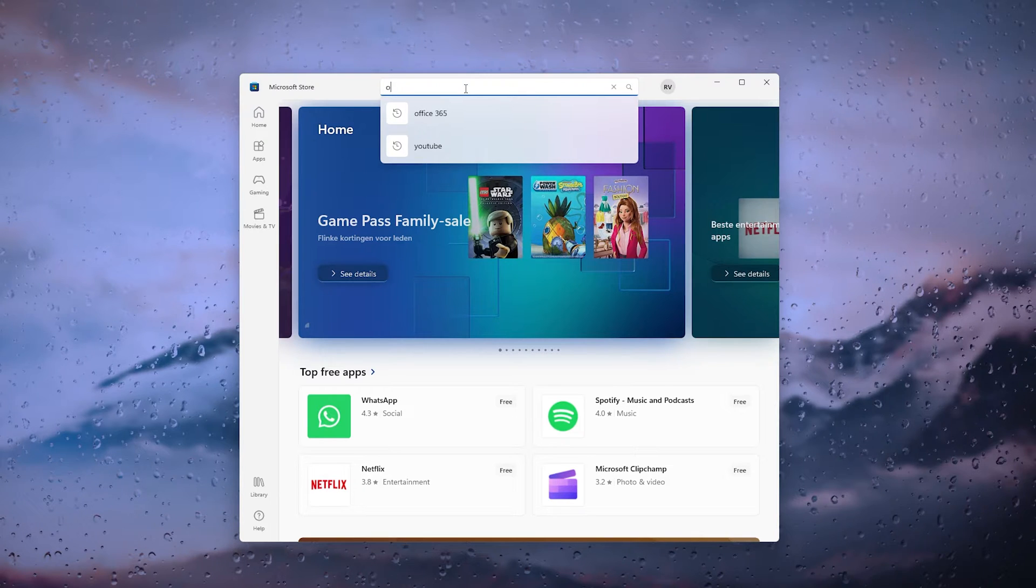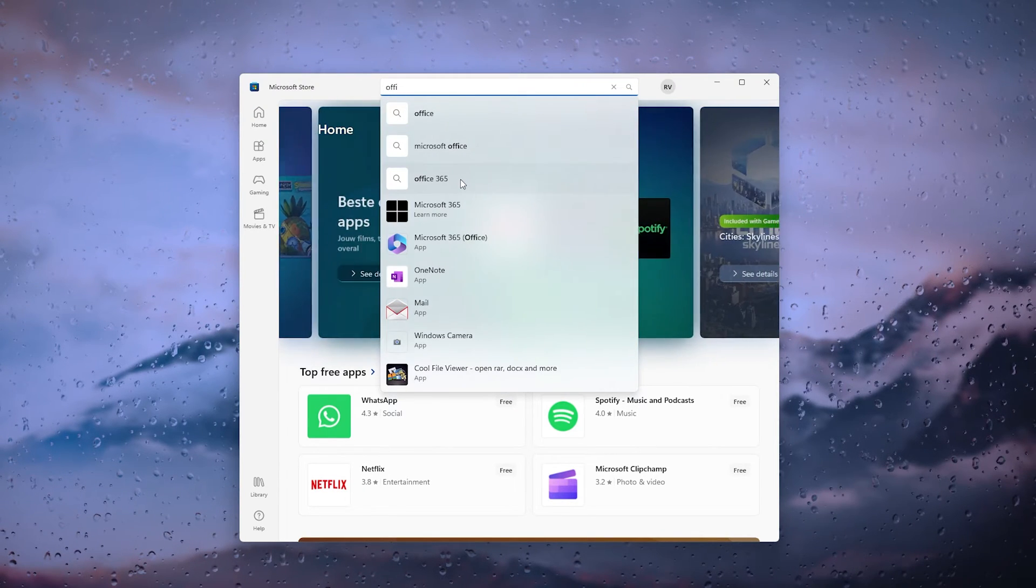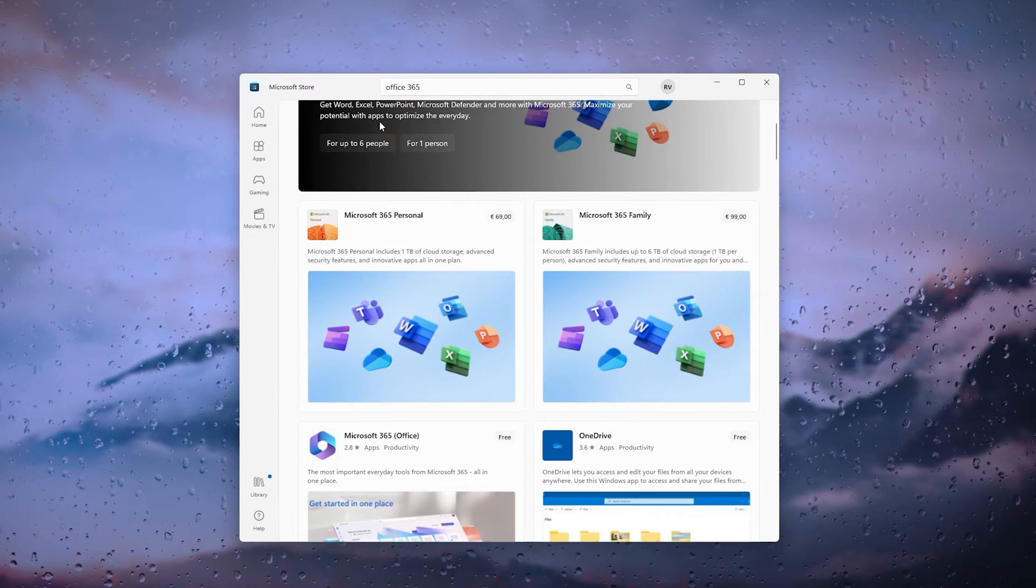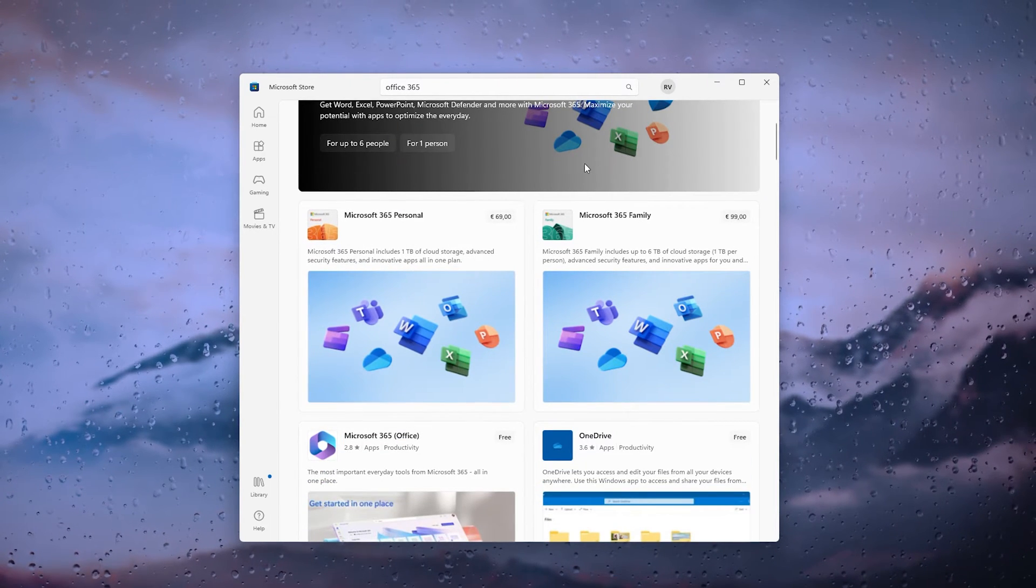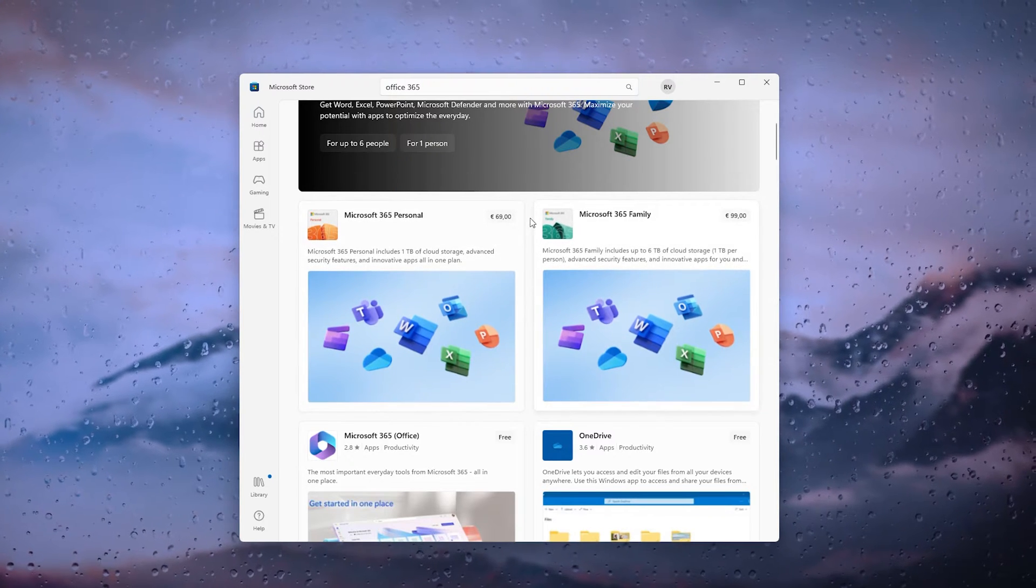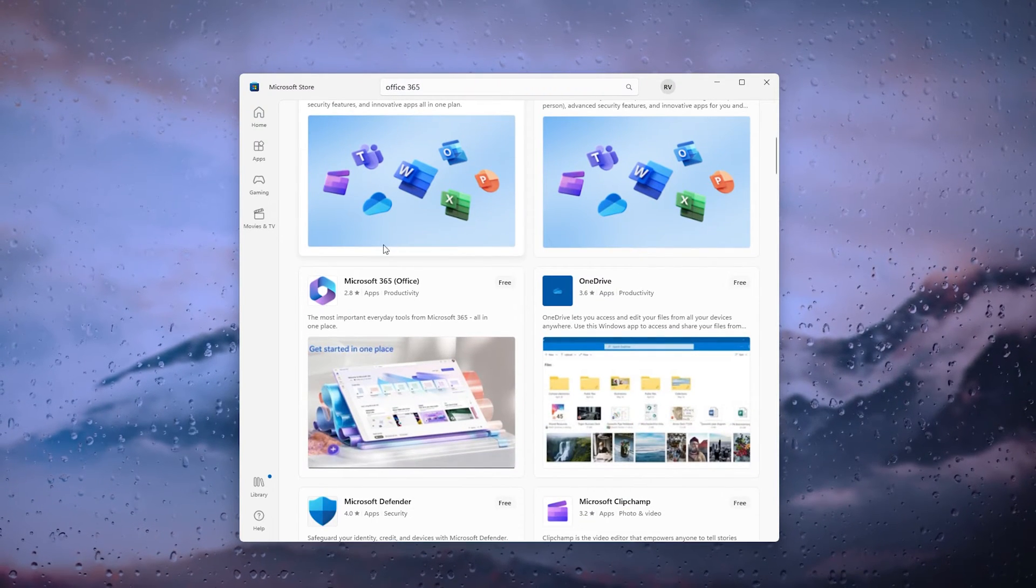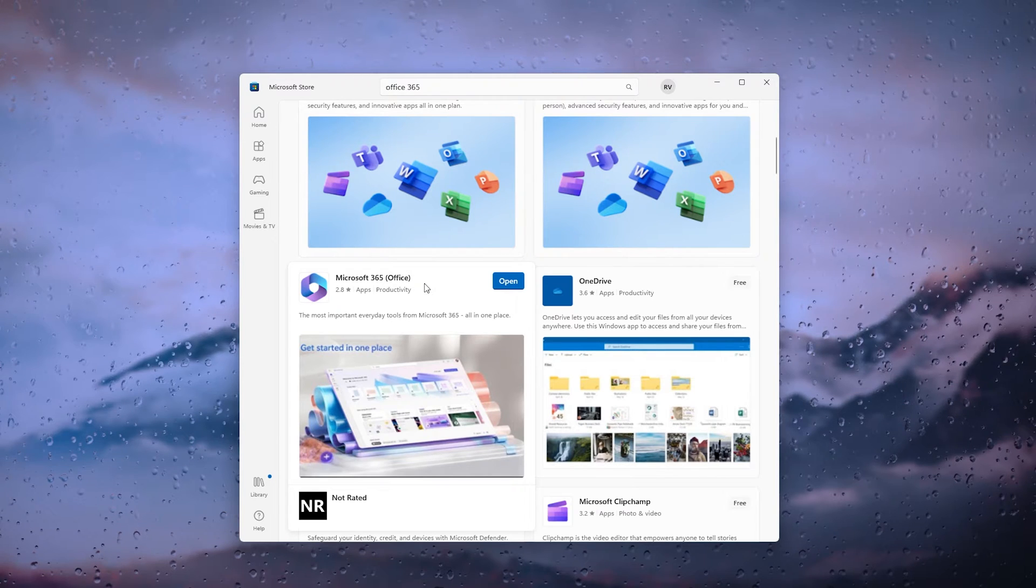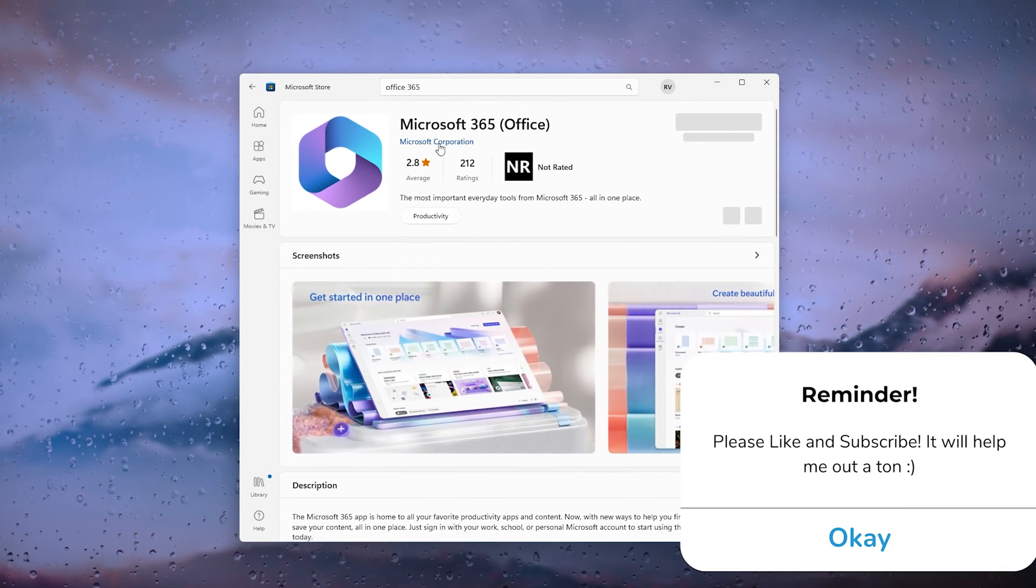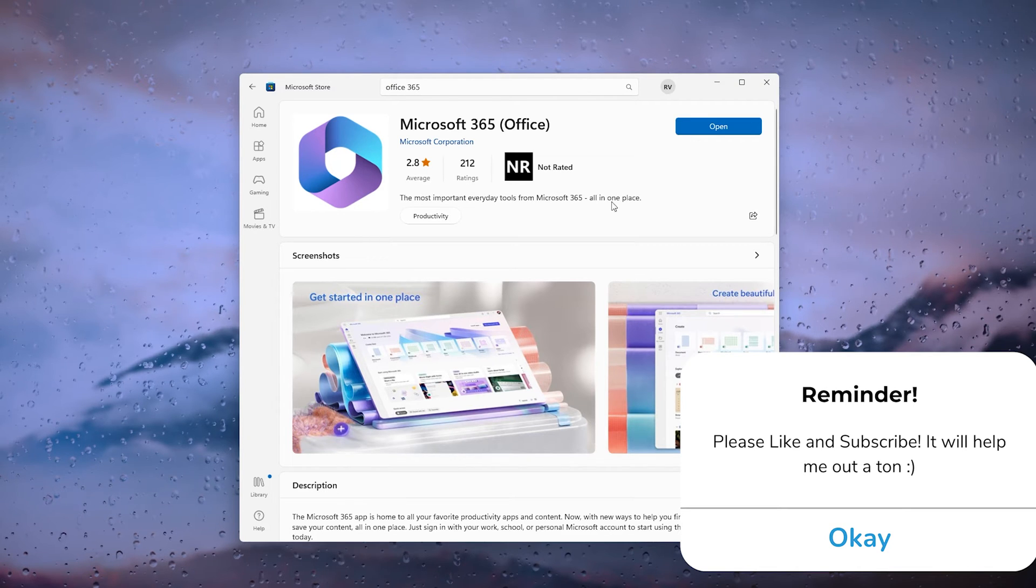From here we go to the search bar and type in Office 365. Now what this will do is open all the options for your Microsoft package. Now we don't want to choose the first two, we want to choose right here the Microsoft 365 Office pack.